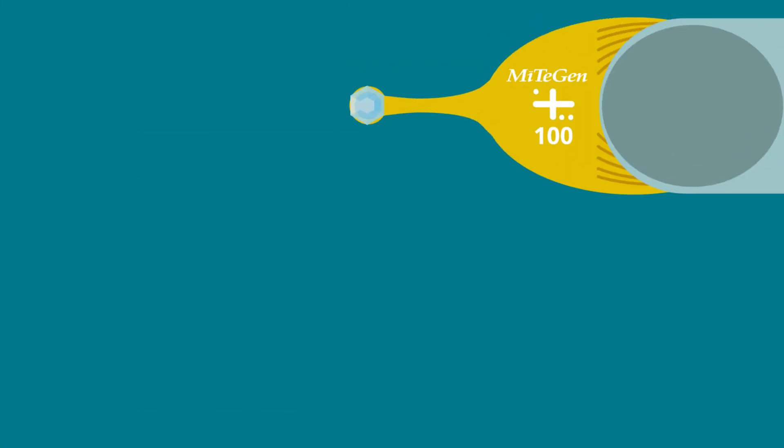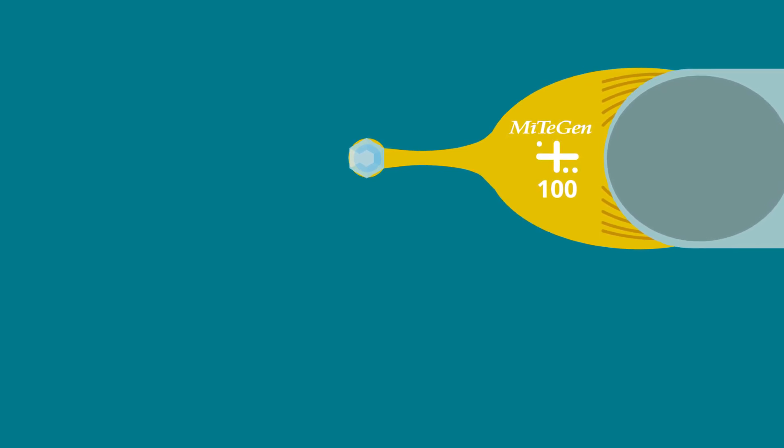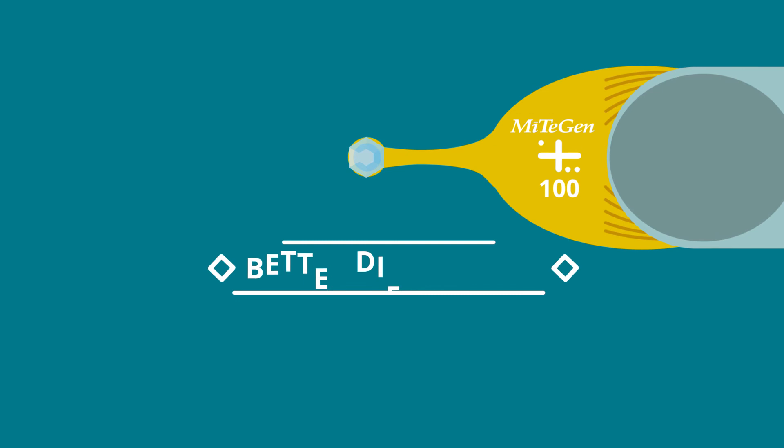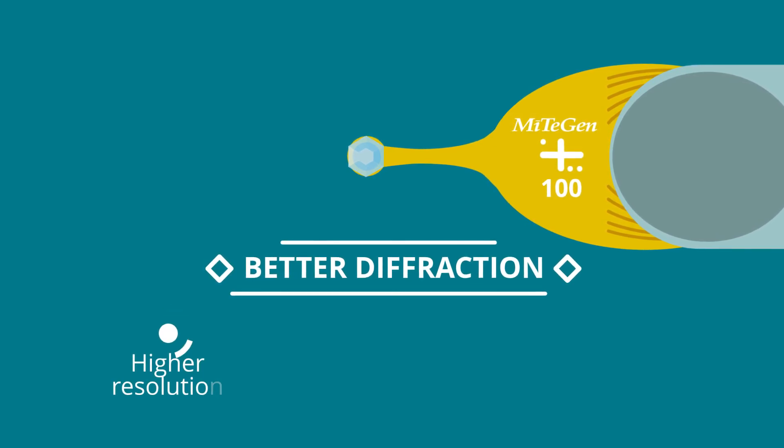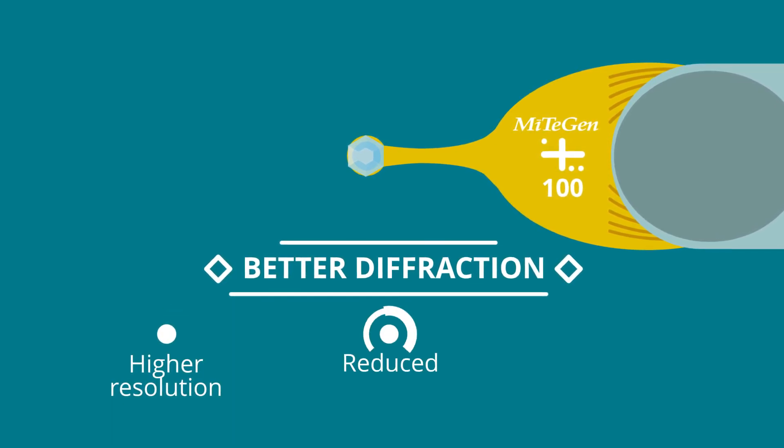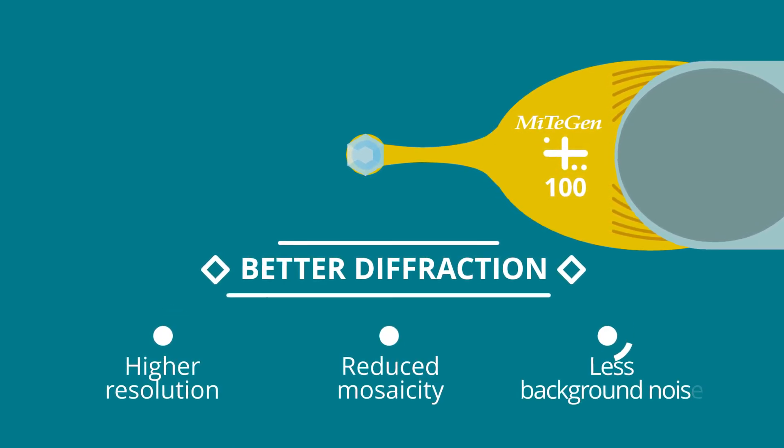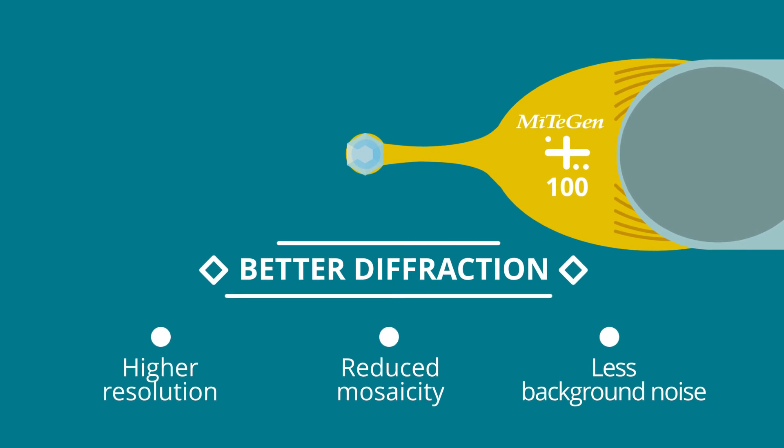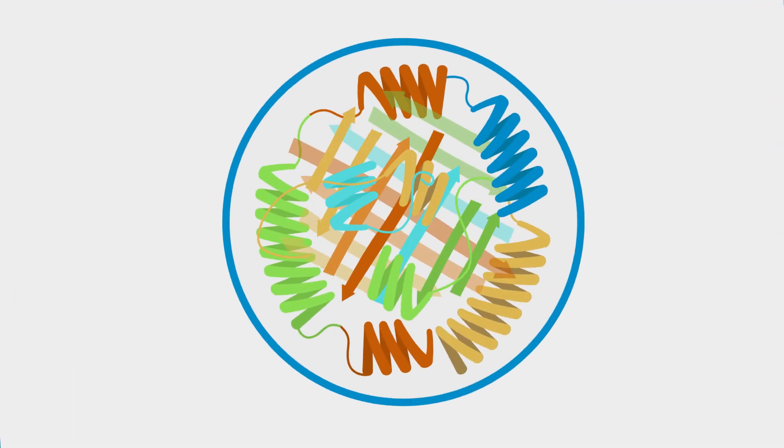With Mitogen micromounts and micro-loops and the on-the-loop mounting technique, crystal quality is preserved, generating better diffraction with higher resolution, reduced mosaicity and less background noise.